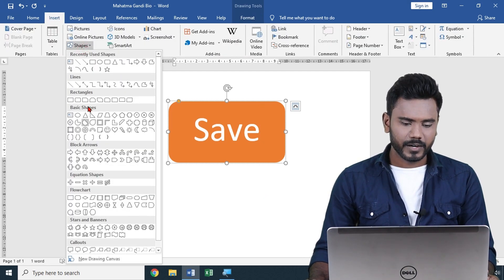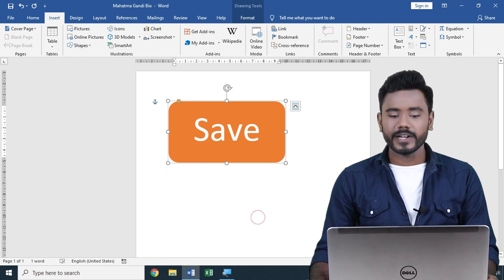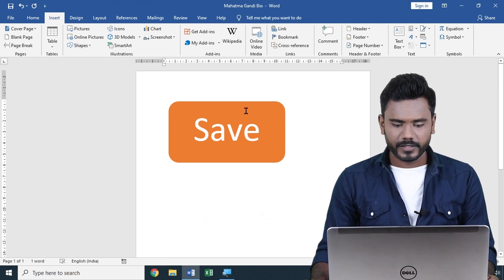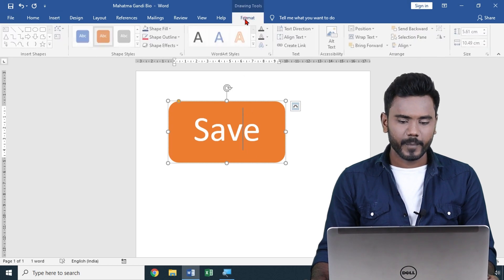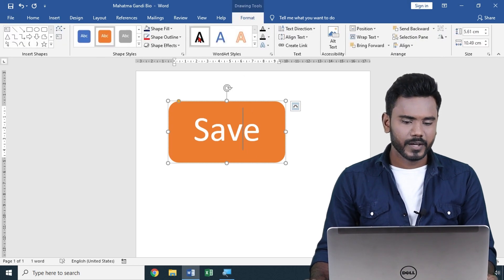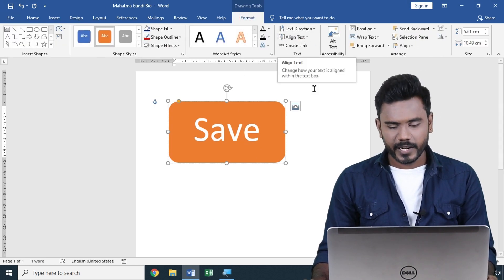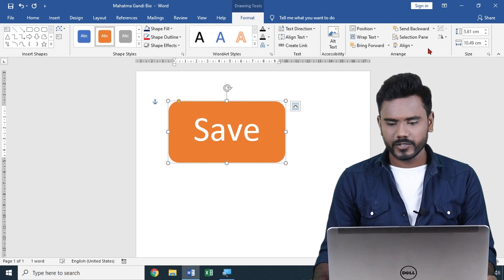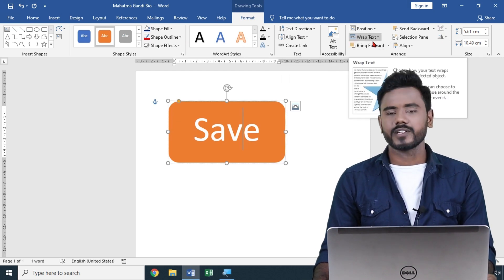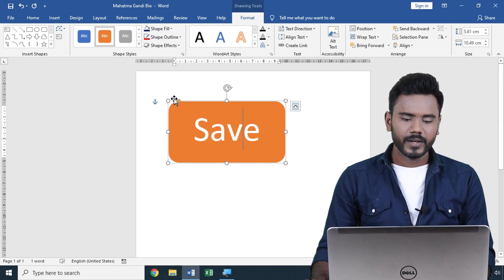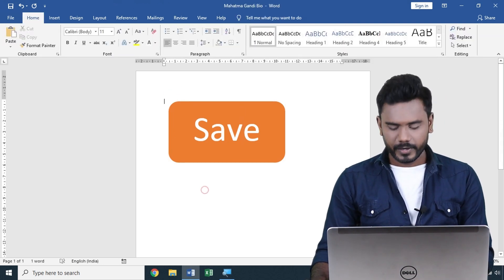To edit the shape, just click on it and you'll get Drawing Tool Format options with many settings. You can also use the 3D dimensions and the crop functionality, wrap text — there are a lot of options available. If you want to go for icons, come down to the icons section.